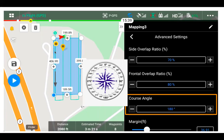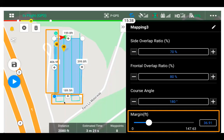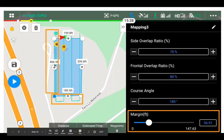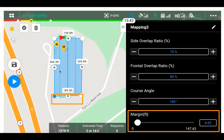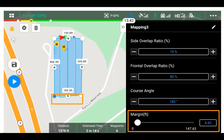As the drone flies with its nose facing forward, the longer side of your photos will be horizontally across — in solar inspections, for example, you might want a different course angle. Margin is how far outside your polygon the drone will map. It's good practice to have some margin so you don't have to come back another day. If you cannot fly outside a specific area, set margin to zero feet and the drone will stay inside the polygon you drew.